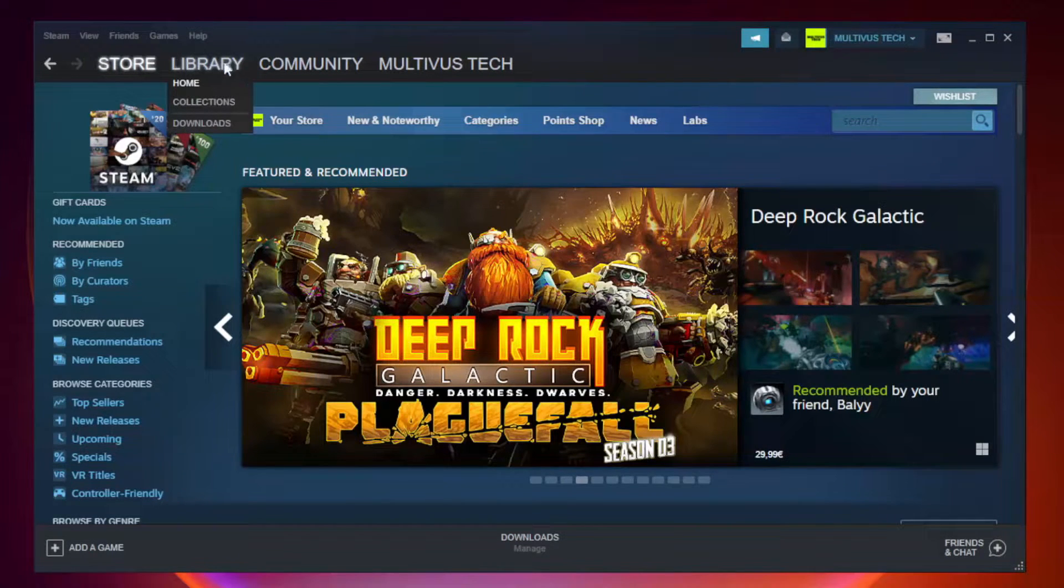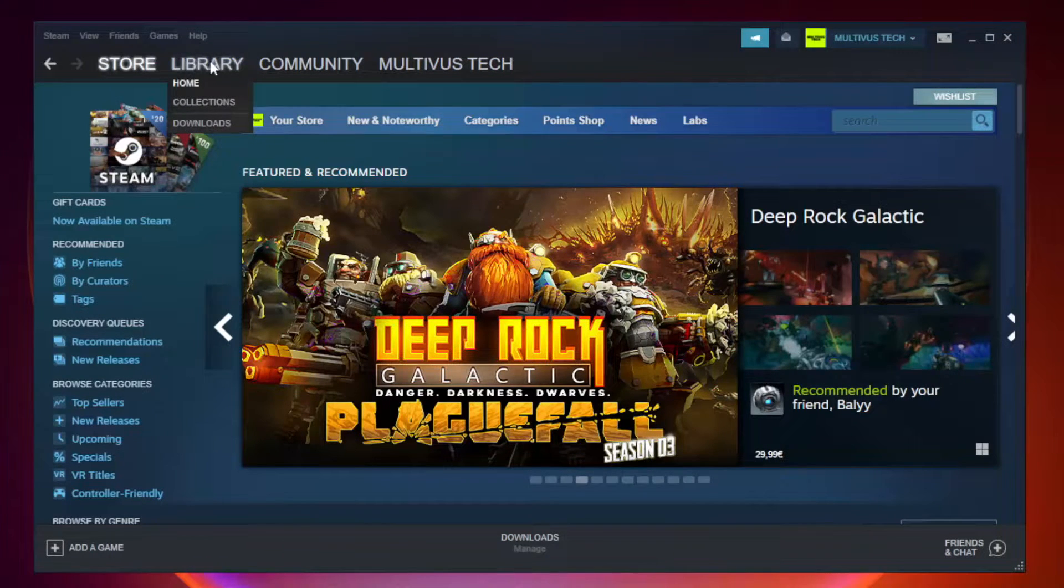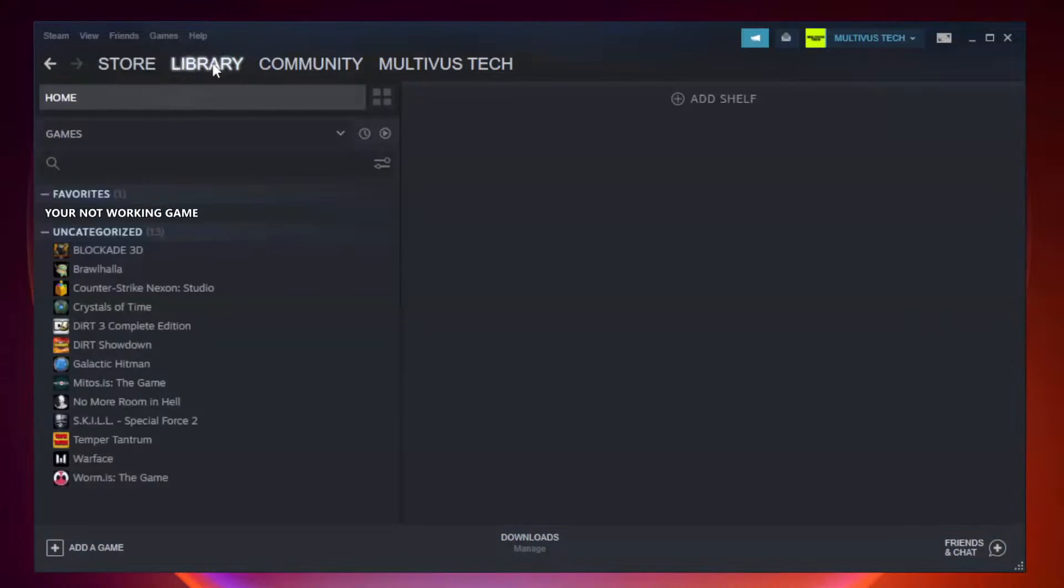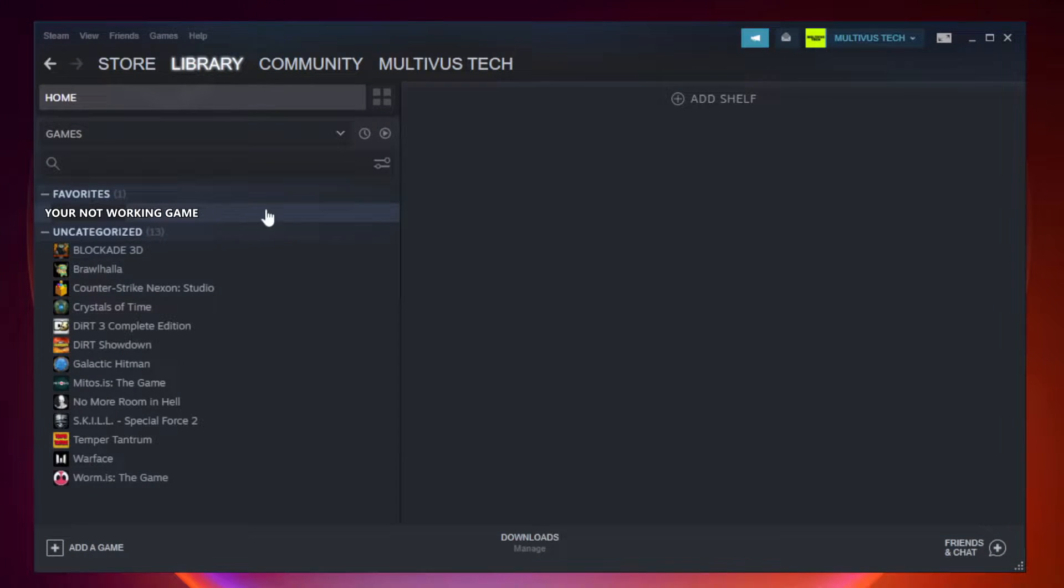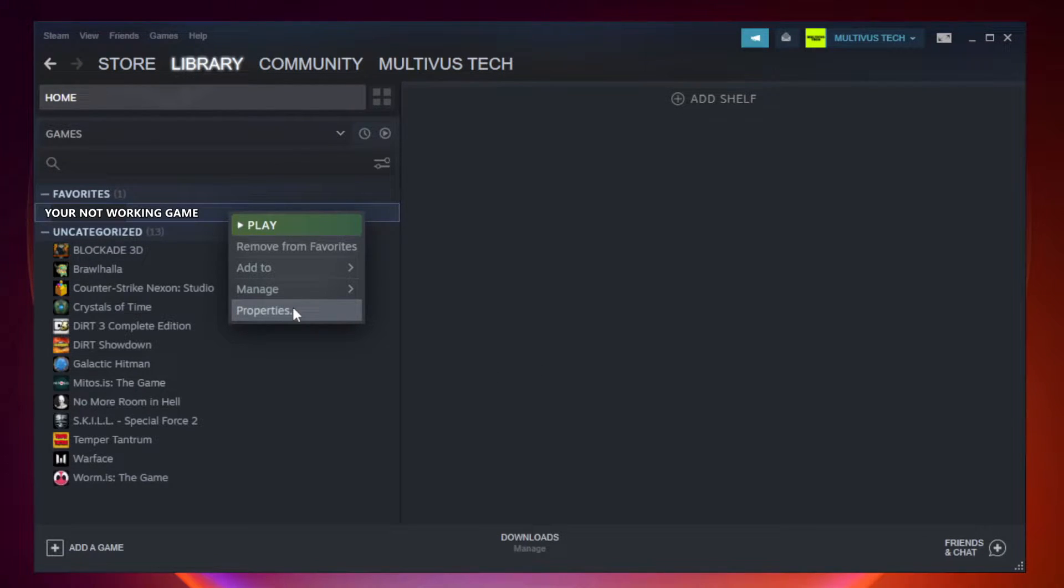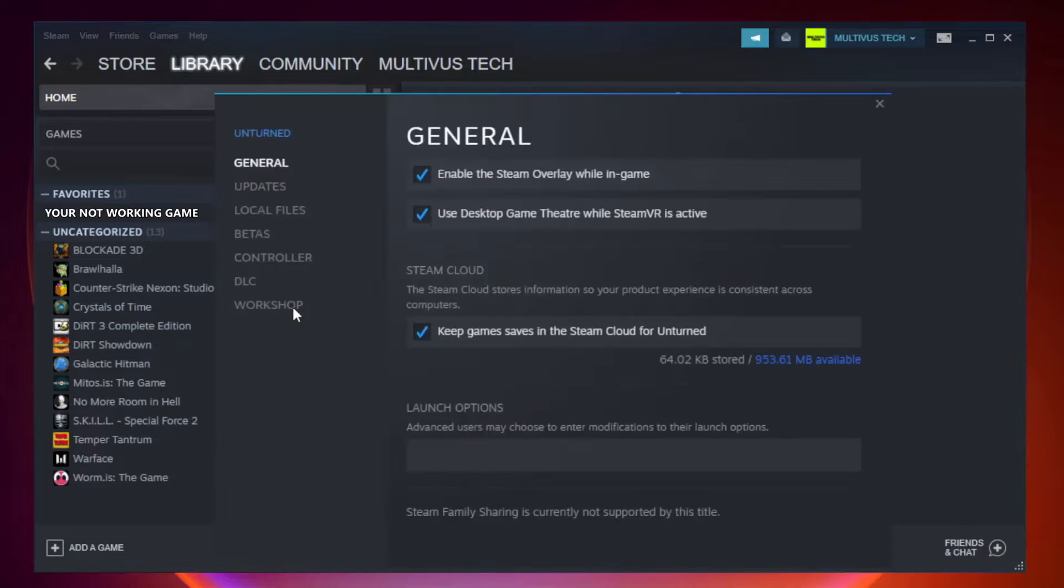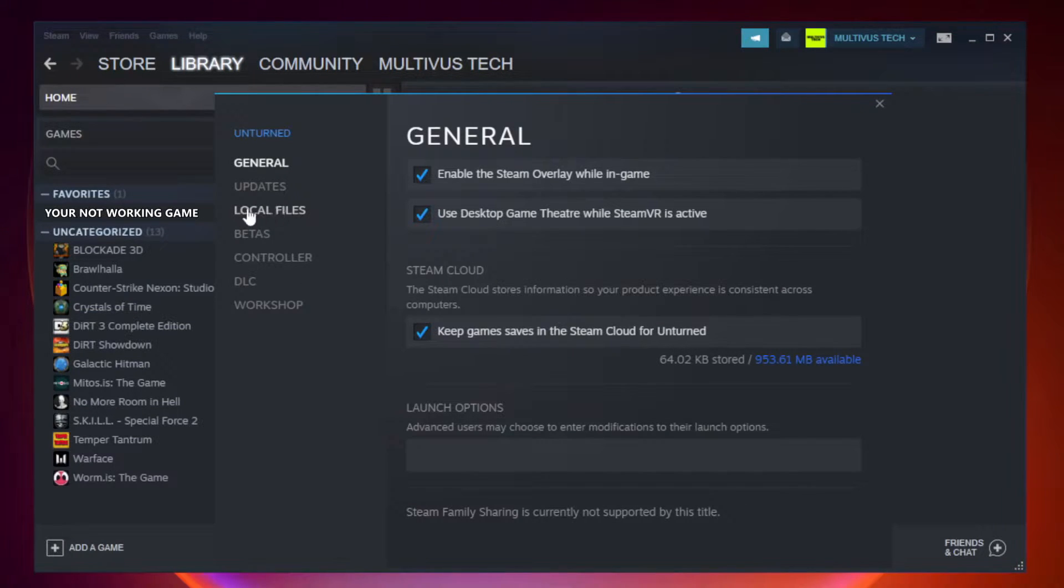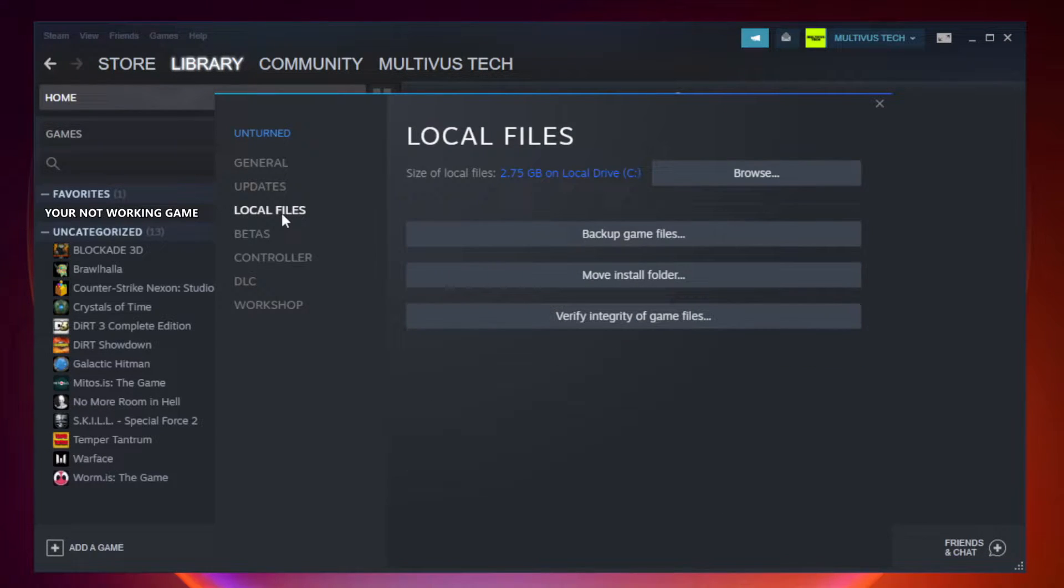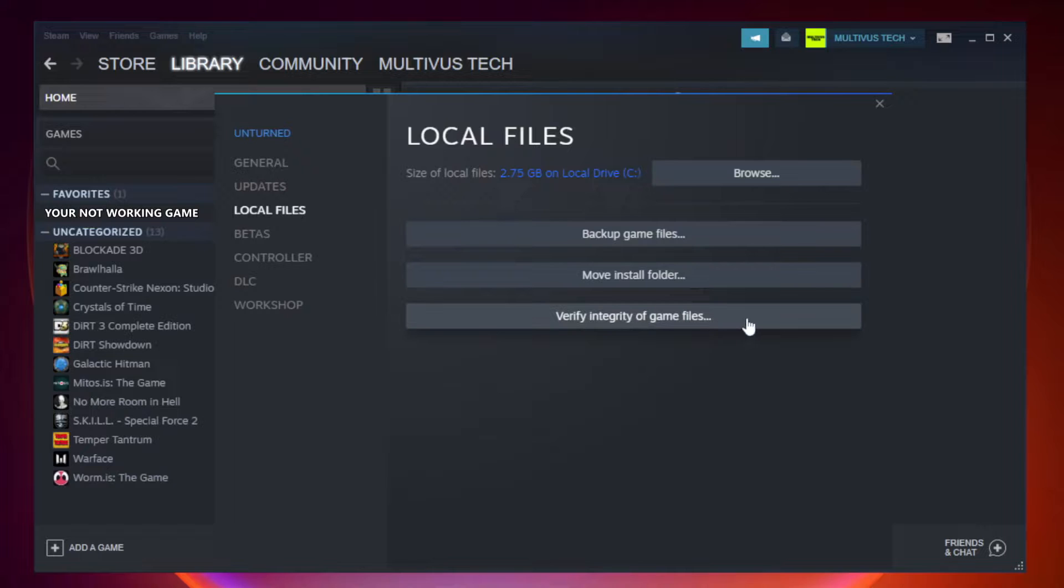Go to the library. Right-click your not working game and click properties. Click local files. Click verify integrity of game files.